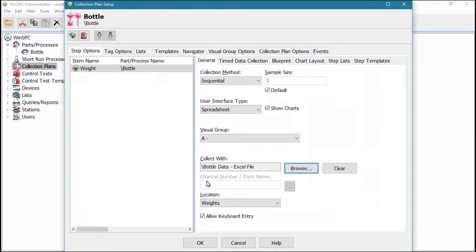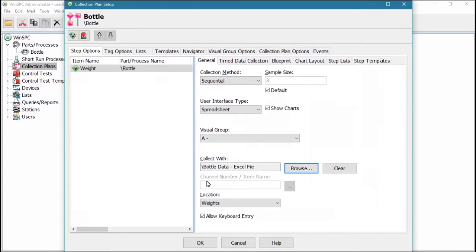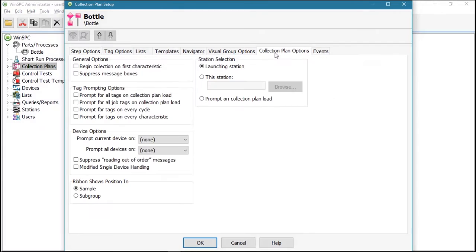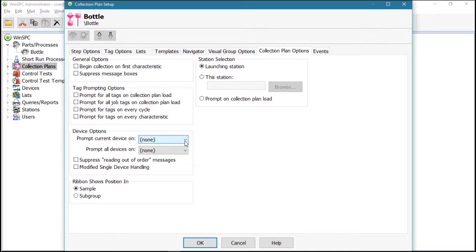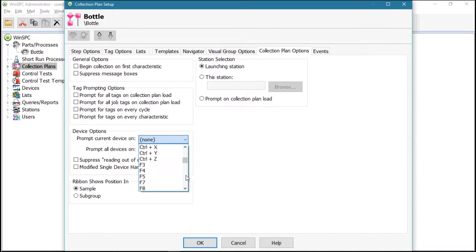Finally, if desired, you can use the Timed Data Collection tab to prompt the device on an automated timer, or the Collection Plan Options tab to specify a prompt key. Prompt keys permit shop floor personnel to prompt a device for data.